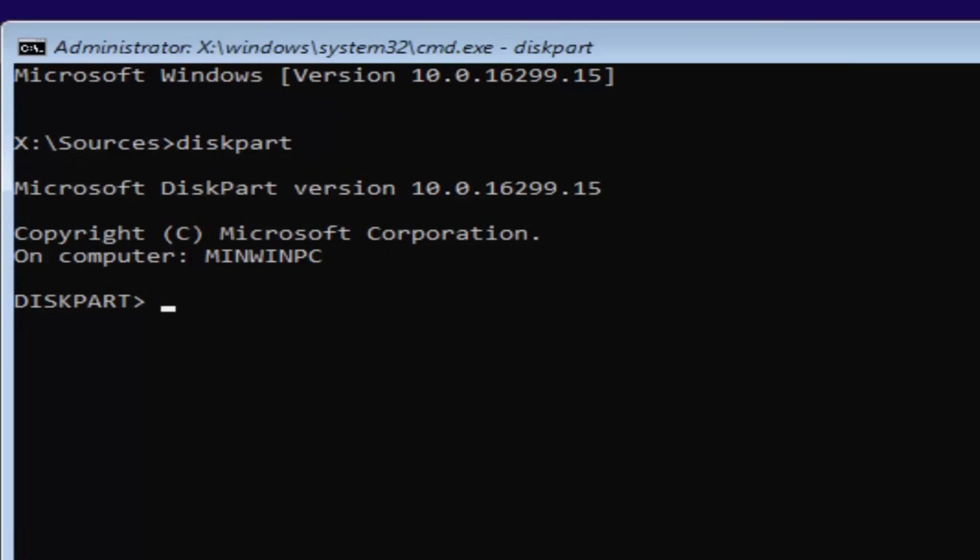Now for diskpart, what we're going to do now is type in list disk. Then you want to hit enter.